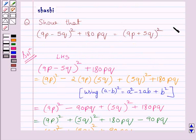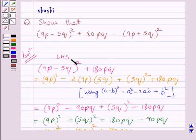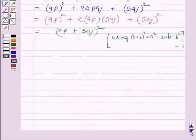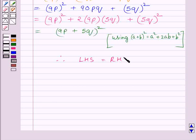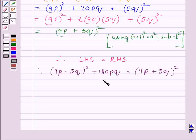Note that the right hand side of the given equation is (9p plus 5q) whole raised to the power 2. So we get LHS, that is (9p minus 5q) whole square plus 180pq, is equal to (9p plus 5q) whole square, that is RHS. Hence we have proved the required result. This completes the session. Hope you understood the solution.